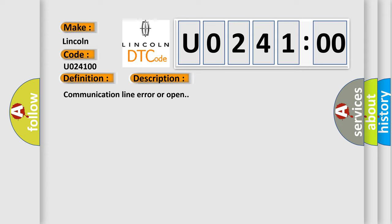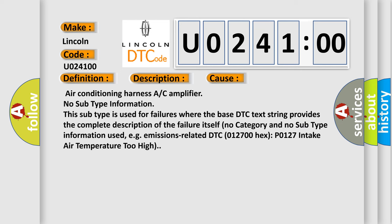Communication line error or open. This diagnostic error occurs most often in these cases: air conditioning harness or C amplifier. No subtype information. This subtype is used for failures where the base DTC text string provides the complete description of the failure itself. No category and no subtype information used, for example, emissions-related DTC 012700 hex P0127 intake air temperature too high.